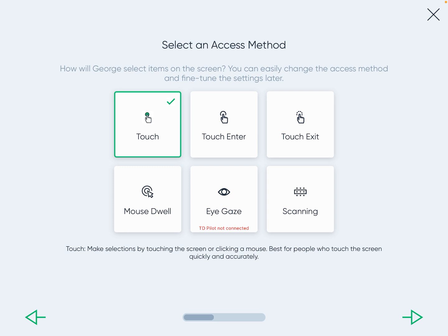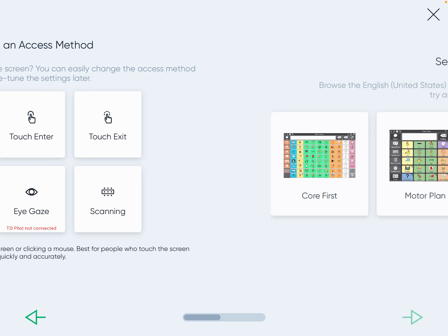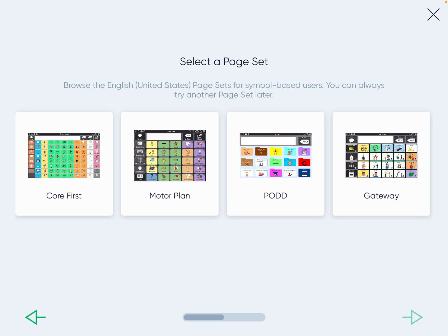You want to press 'Touch' as the access method unless told otherwise by a member of your team — usually the PT, OT, or SLP would advise on this. This is where it gets a little bit different, because within this one app there are four different vocabulary options.